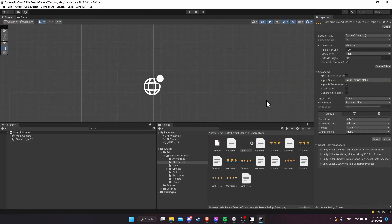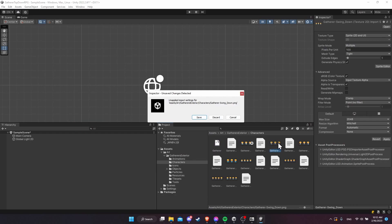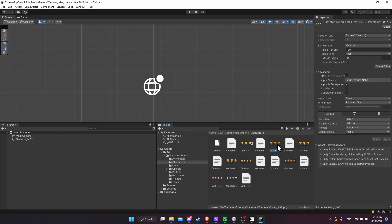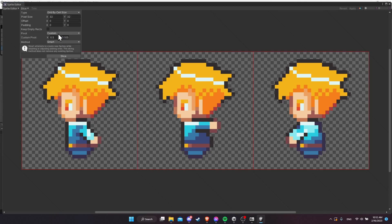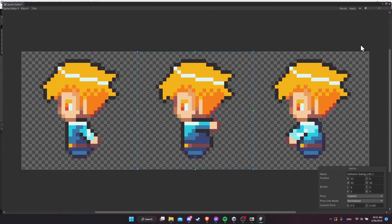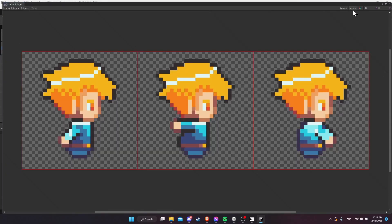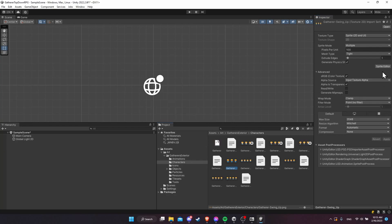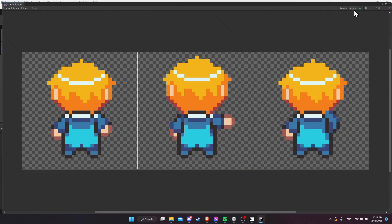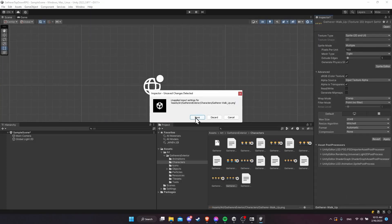Now repeat this process for all eight sprite sheets. Hit X to save changes, click on the next sprite sheet, hit save, go to sprite editor, hit slice — it remembers the previous settings: custom pivot 0.5 and 0.105, pixel size 32 by 32. Hit slice, click the frames to verify pivot positioning is good, hit apply. Repeat — slice, slice, apply — for each of the remaining sheets until all eight are done.